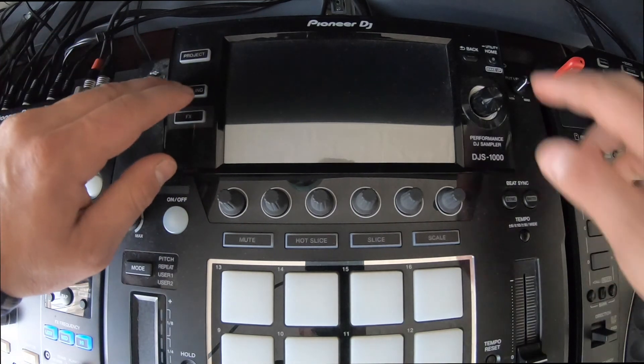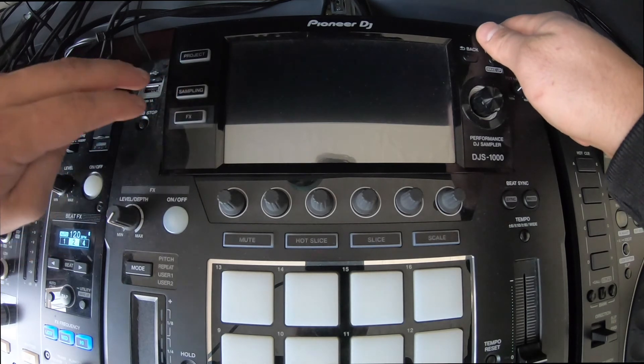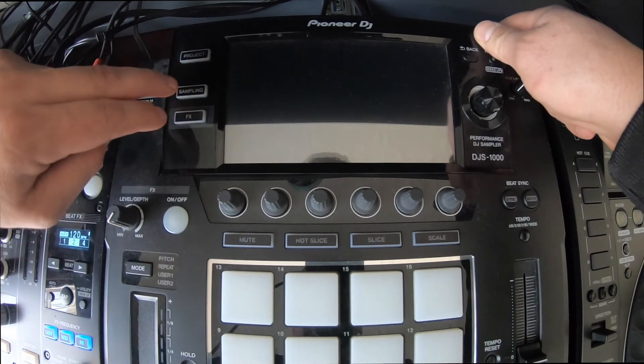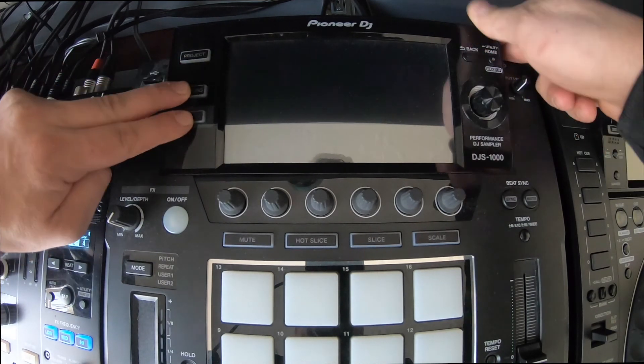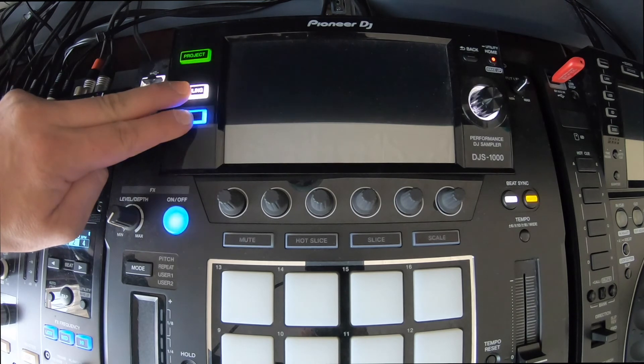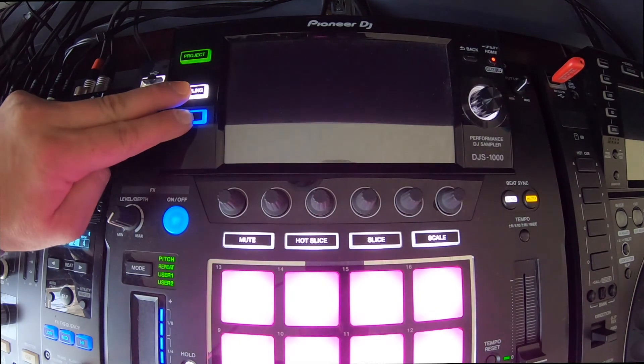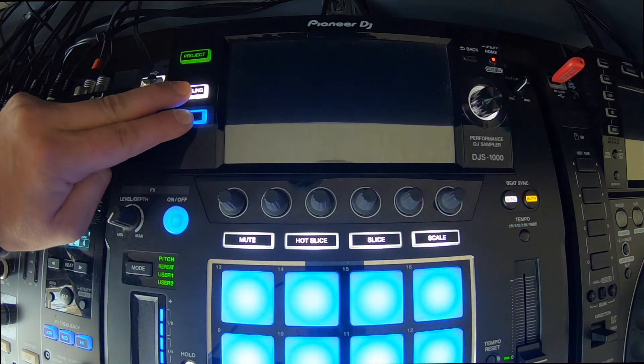Now before I put the actual thumb drive in the USB compartment, just as the manual says, you want to press sampling and effects and power on the unit at the same time. So just remember that. Hold in the buttons.